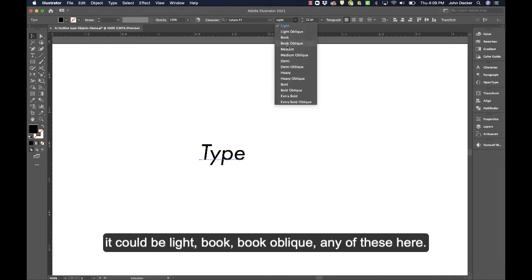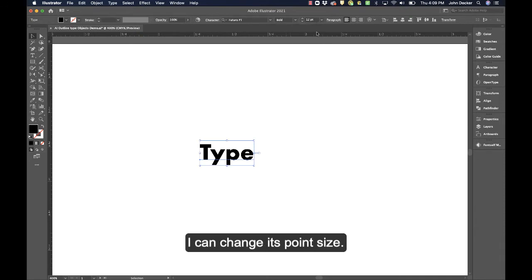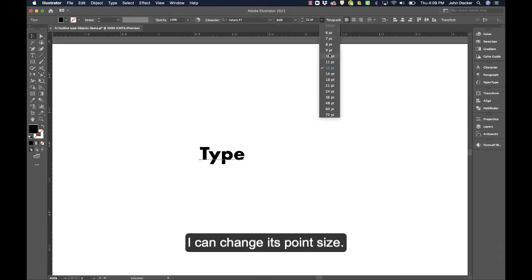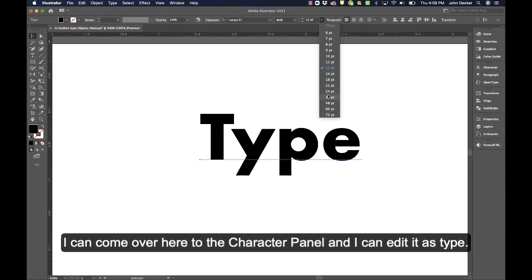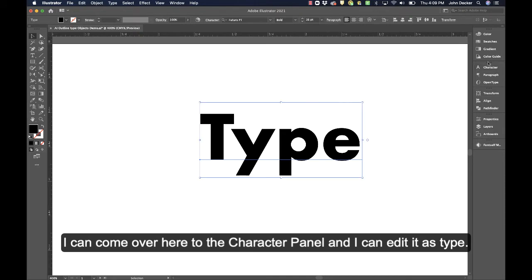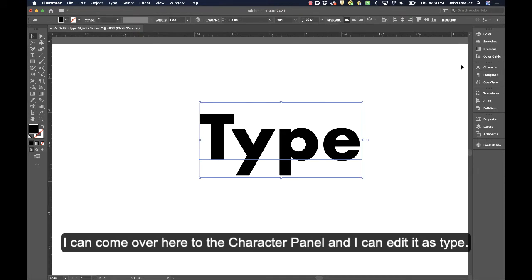light oblique, or book, book oblique, any of these here. I can change its point size. I can come over here to the character panel and edit it as type.